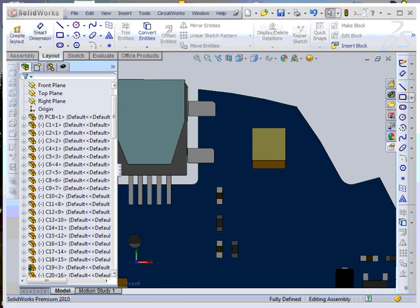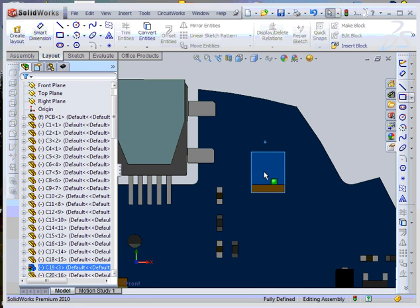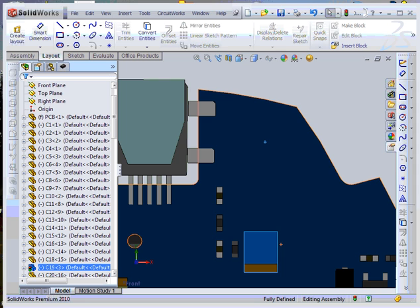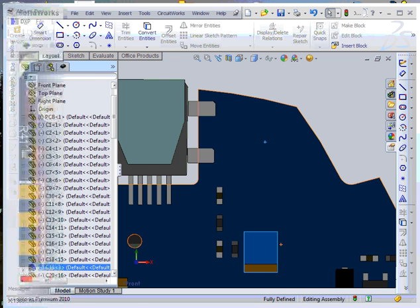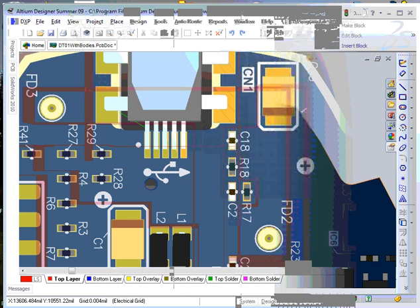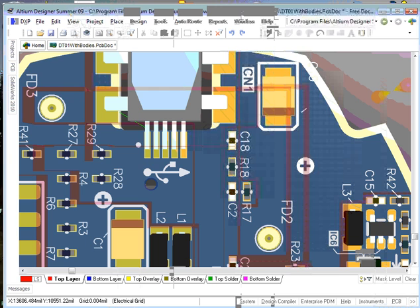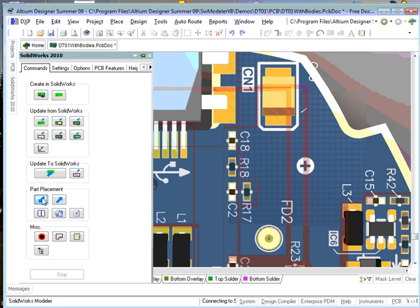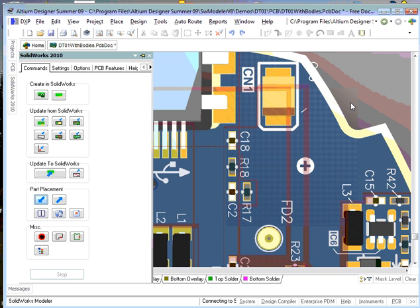We can also do this in the reverse direction. I will now move the capacitor in SOLIDWORKS. I switch to Altium and choose the synchronized Altium components command. You see the capacitor in Altium move to the corresponding location.